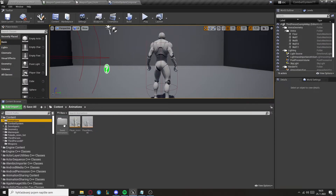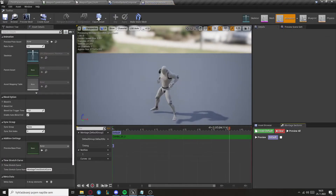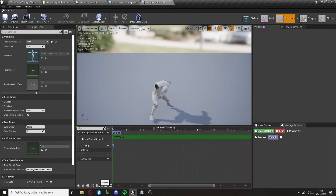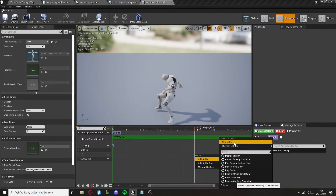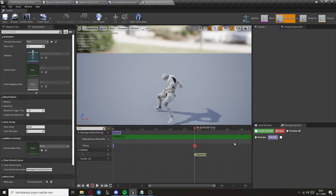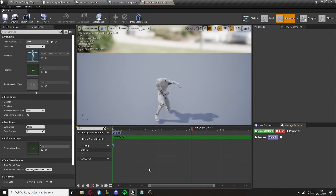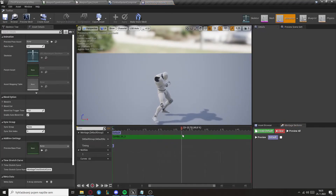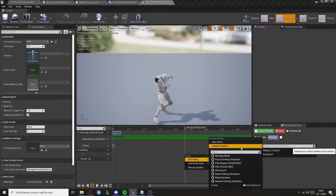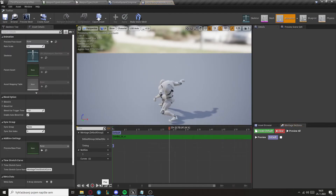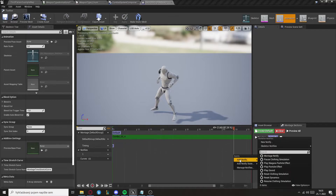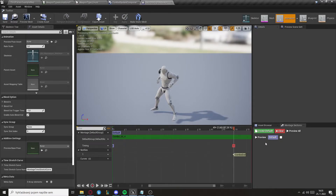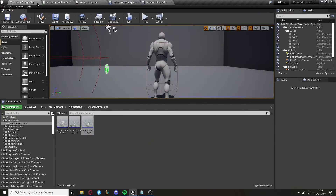Go to the animations and we need to set two notifies. Right after you want the attack to progress to the next one, create a notify called Attack End. Do the same for all attacks except the last one — for the last attack, create a notify called Combo End. Now go to the player Animation Blueprint and set both of those notifies.